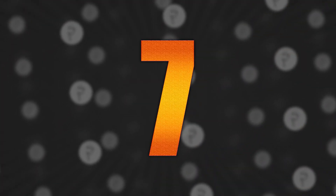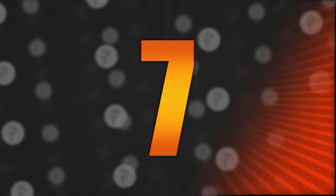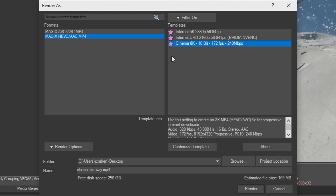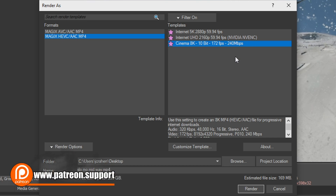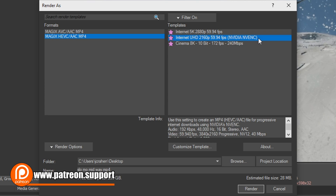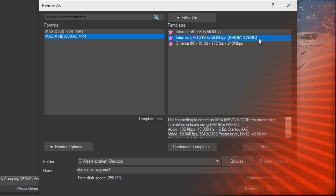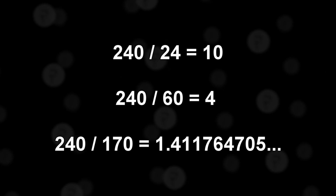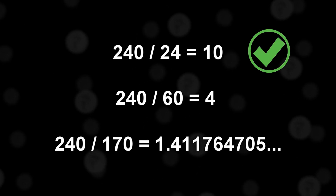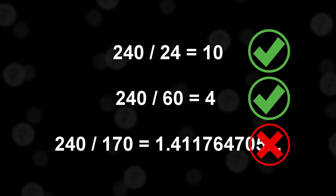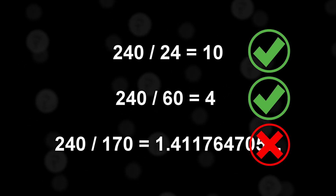Tip number seven: choosing the right render settings. Vegas Pro 17 can render up to Cinema 8K at 240 megabits per second and 172 frames per second using its Magix High Efficiency Video Codec. That may be overkill for most people, but you can also render lower — many action cameras record in 5.6K, most in 4K, and pretty much 100% can do 1080p, so you choose what's best for you. When choosing your frame rate, keep it in multiples of 24 or 30 for the best results. So if you have 240fps footage you can render at 24 or 60fps — 240 is divisible by both — and you're good to go.